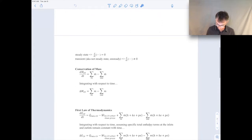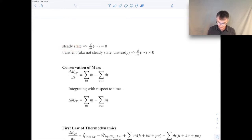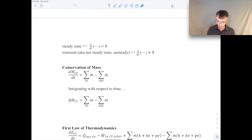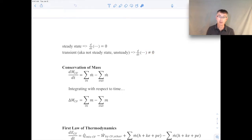Let's take a look at the equations for transient analysis. Recall that when we say that something's at steady state, it means that the time derivative of whatever quantity — it could be the time derivative of the mass inside the control volume, or the time derivative of the total energy inside the control volume — is zero. It's just not changing with time. But if we're dealing with a transient or unsteady analysis, then that time derivative is not zero. It is varying with time.